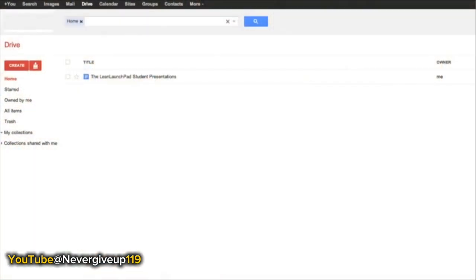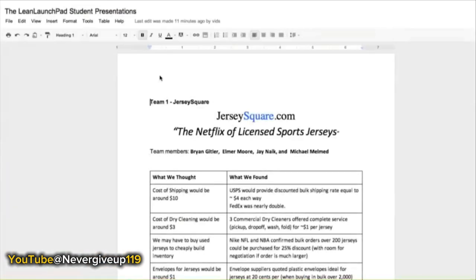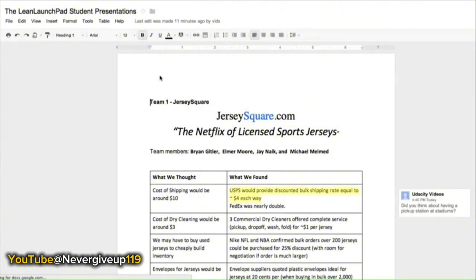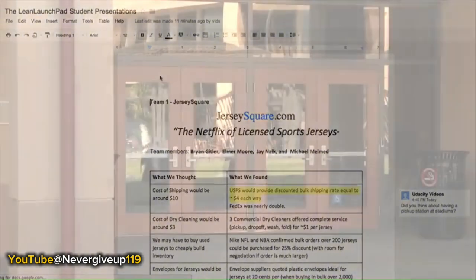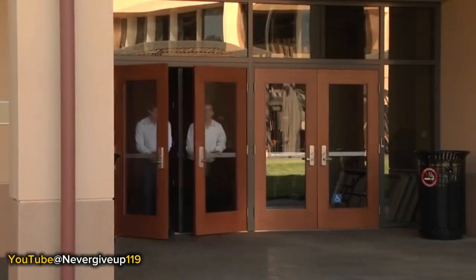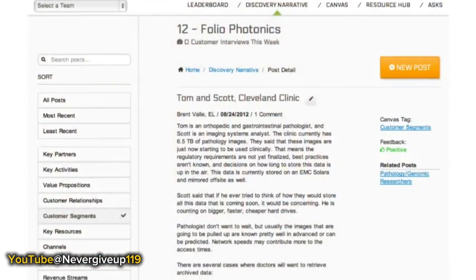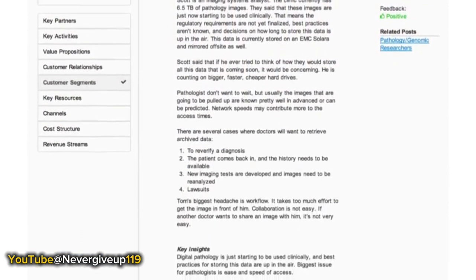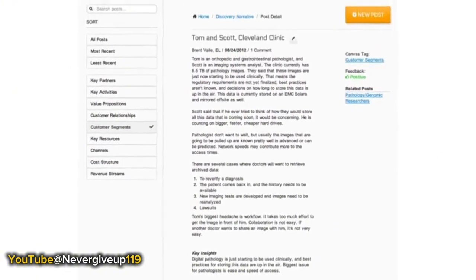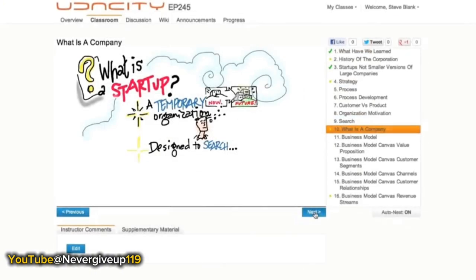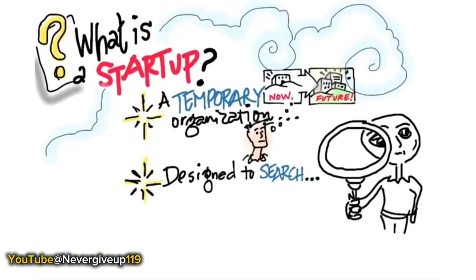In the meantime, students who are not presenting, instead of just doing their email, actually have a shared Google Doc and they're doing peer grading of their peers' presentations, giving them feedback as well. What the students are doing outside the classroom is 10 to 15 hours of customer discovery, spending at least an hour a week blogging what they've learned using the Launchpad Central tool, and watching the lectures online on the Udacity site.